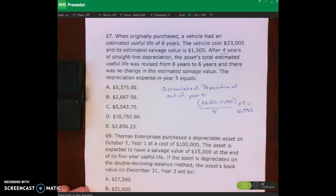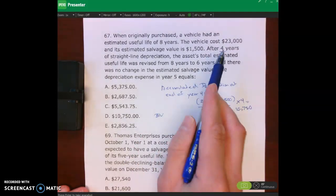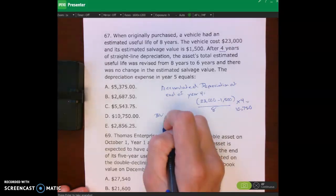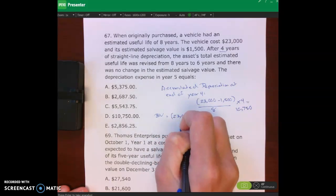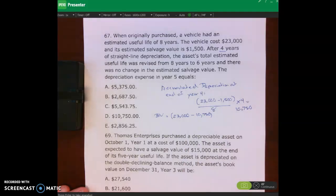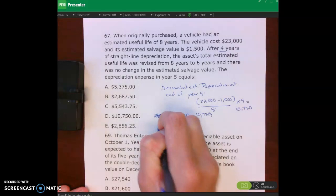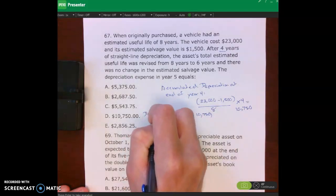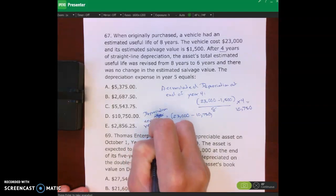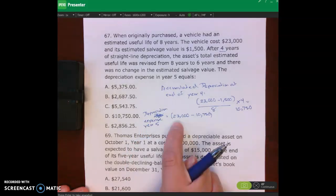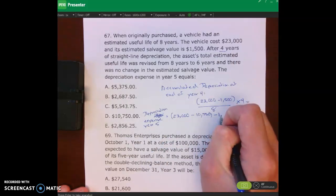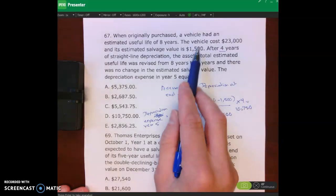Now we use that to calculate our book value. Book value at the end of year four — same as beginning of year five — equals our asset cost of twenty-three thousand minus our accumulated depreciation. Then depreciation expense for year five equals book value at end of year four minus salvage value. The salvage value was not changed, so it's still fifteen hundred dollars.